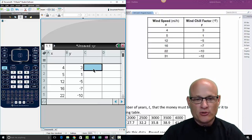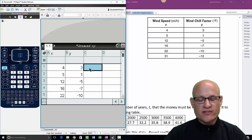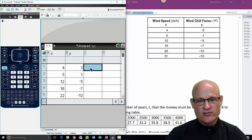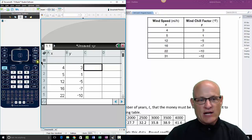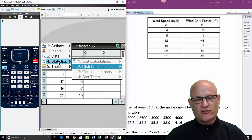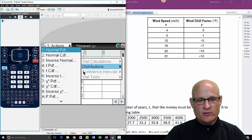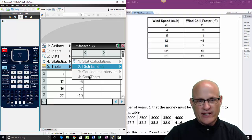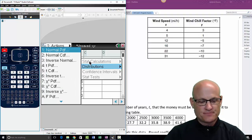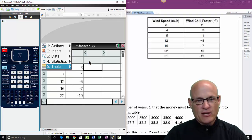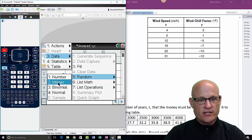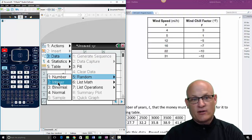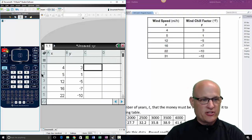Make sure the cell is just highlighted in blue, not selected for data entry. You'll know you're in the wrong mode when you click Menu > Statistics and all the options are grayed out — you can't click anything. To get out of any menu you don't want, just hit the Escape button repeatedly.